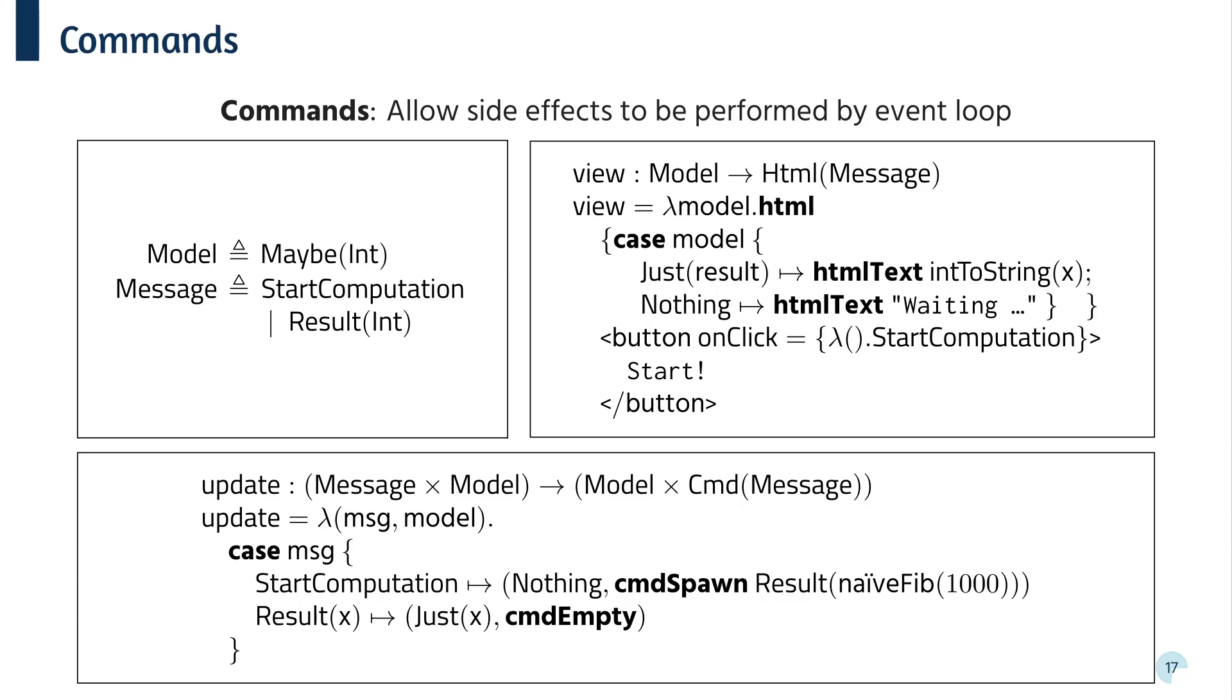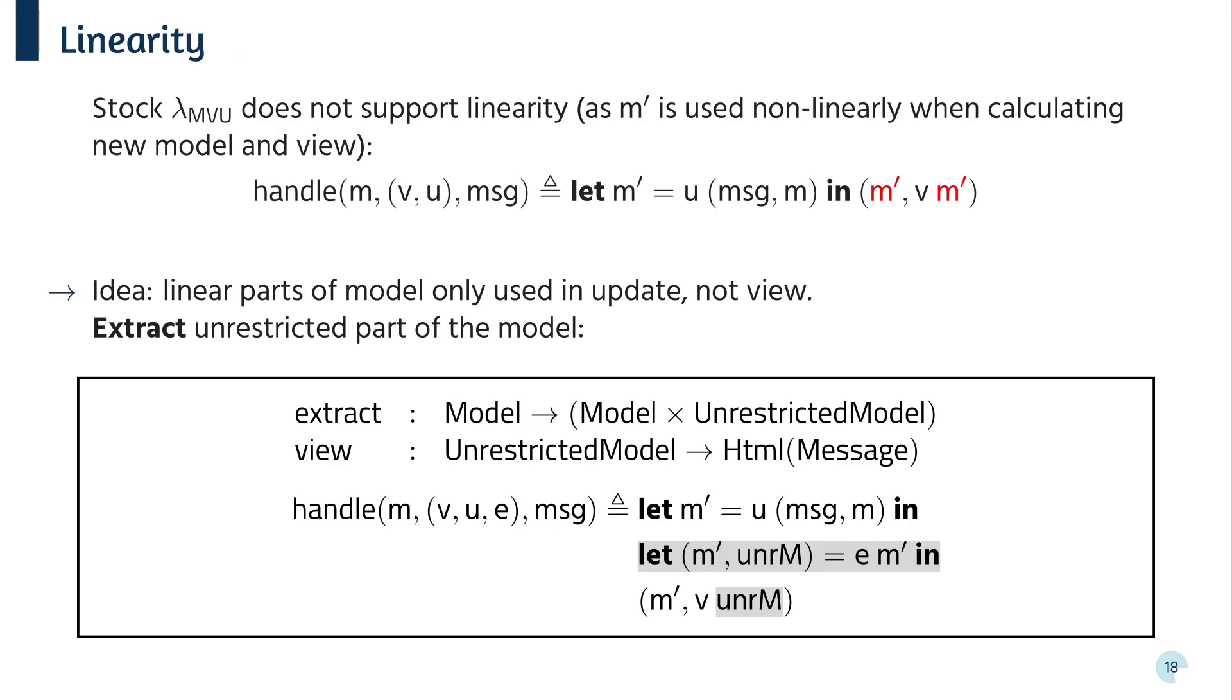The next key ingredient is allowing linear model and message types. Now, unfortunately, LambdaMVU doesn't support this out of the box. So if you remember the handle function from earlier, you'll see that the new model is used non-linearly. It's returned for future use, and it's also used to calculate the HTML. As we saw earlier, linearity violations are unsafe. We lose all of our guarantees. But luckily, though, the view function doesn't really need the linear resources. Why do we need to do communication while we're rendering, for example? So as a result, we can refine our types a bit. So if we have an extract function, which gives us back the unrestricted fragment of the model, and we modify the view function to work on the unrestricted model, we can get linearity back.